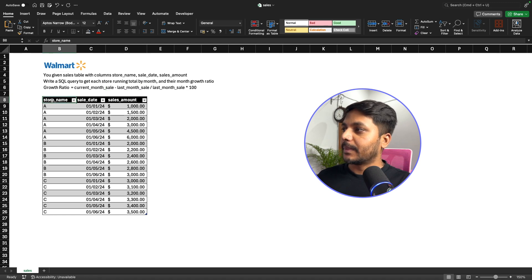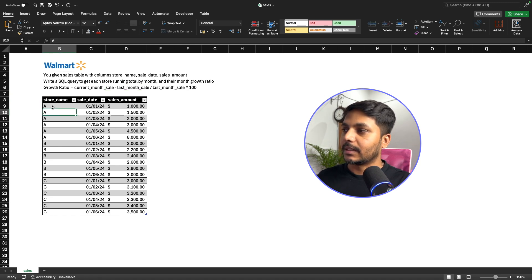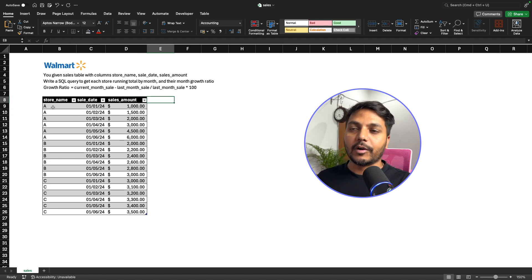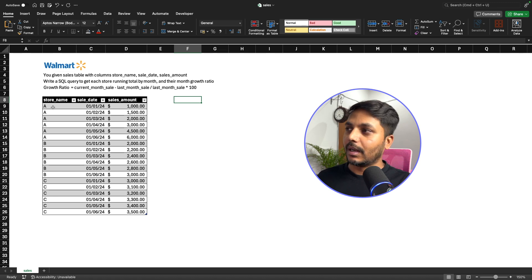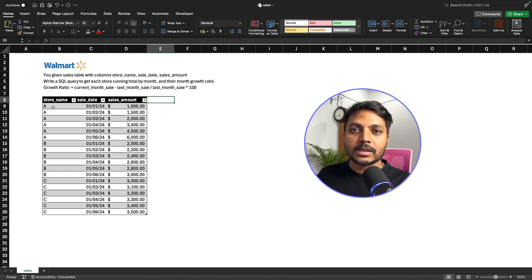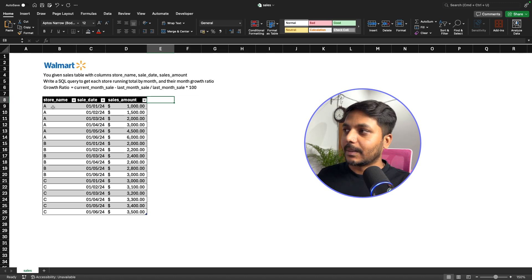We have a table with store names, sales dates, and sale amounts. We need to find the running total and the growth ratio compared to the last month. Let's go to pgAdmin4 where I have created the table and try to solve this question.